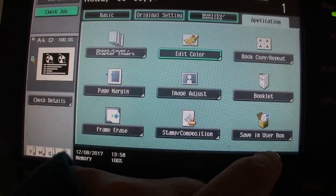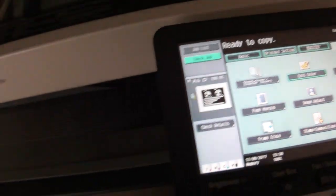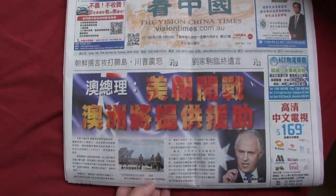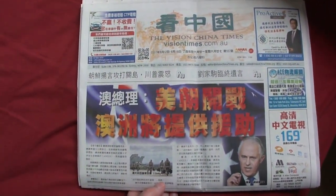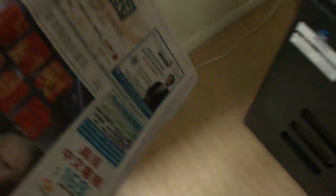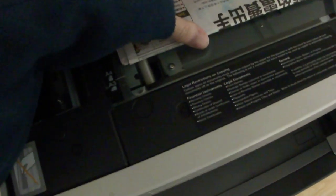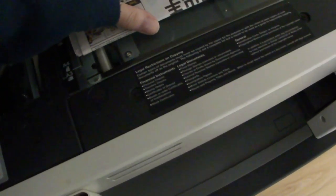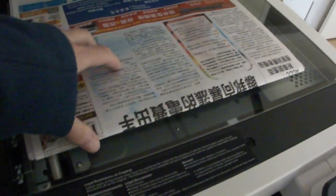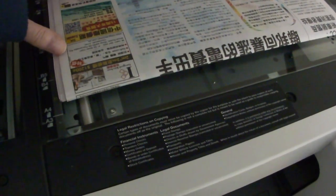Okay, what do we got here this time? We have here the Vision China Times. Another Chinese newspaper I just picked up near where I live, not far away in Neutral Bay.